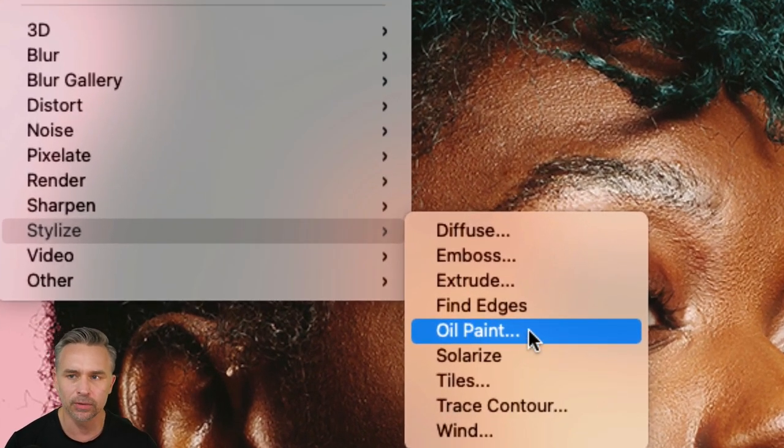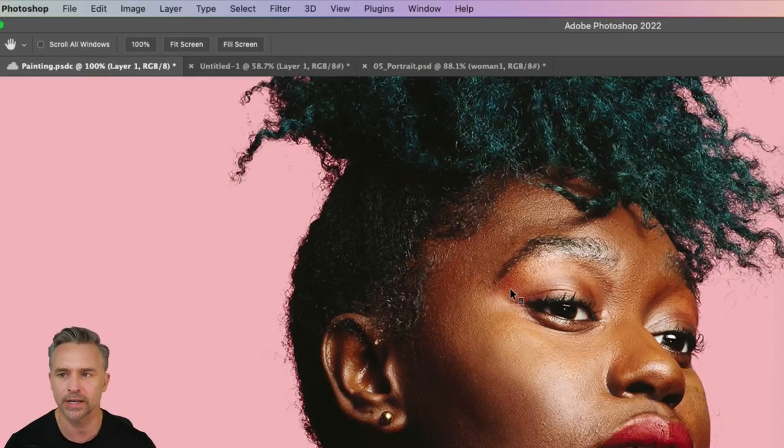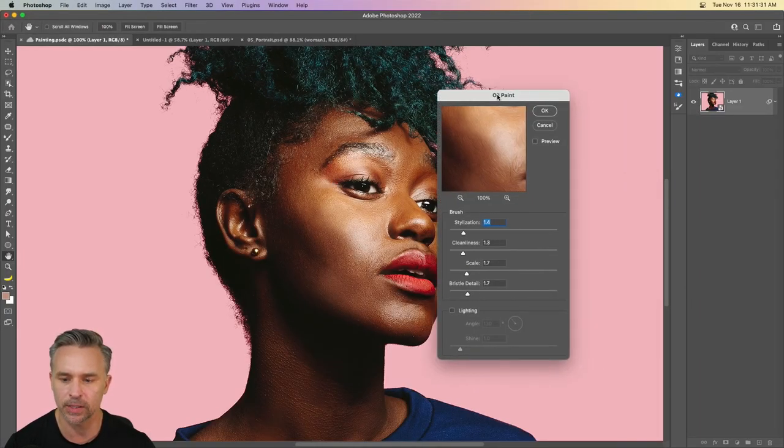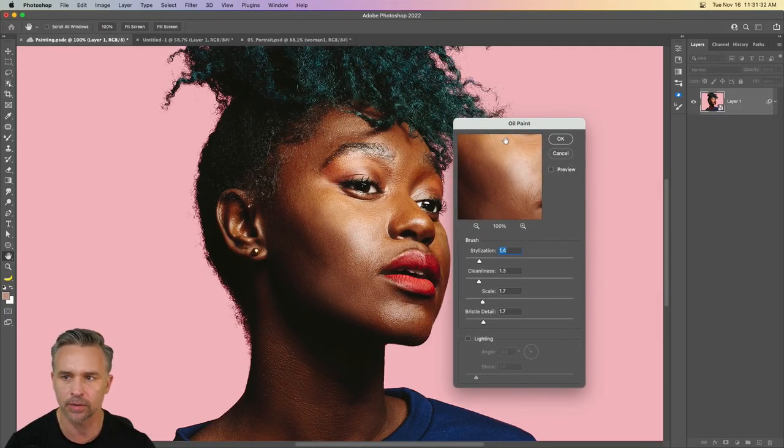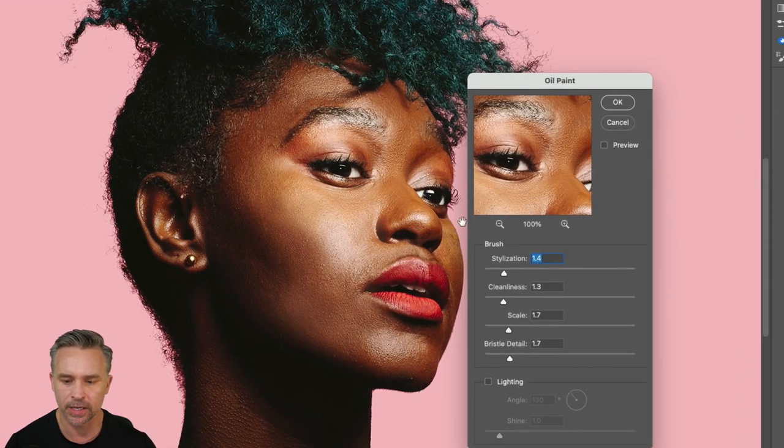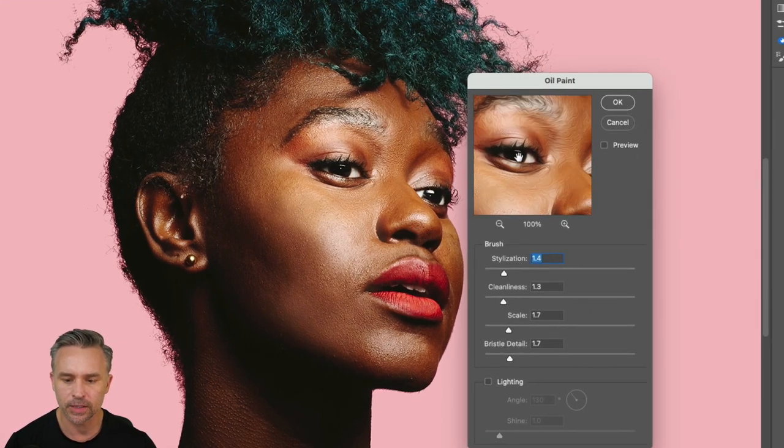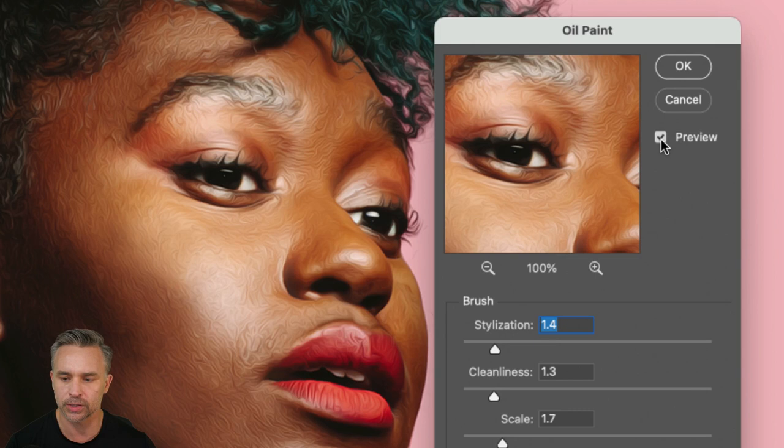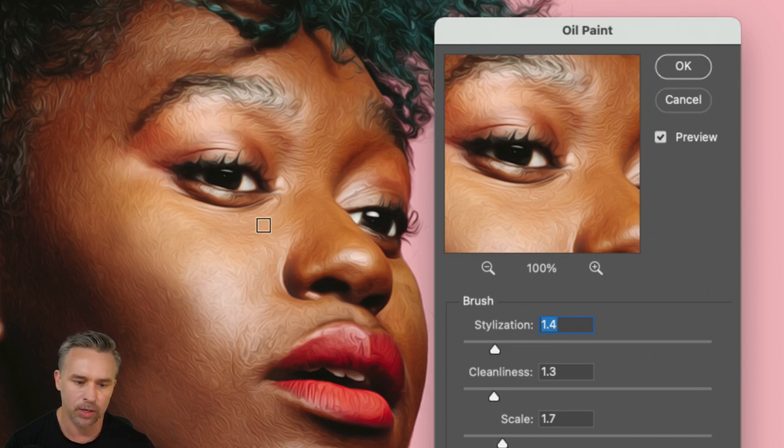So this new version adds new support for DirectX and metal compliant GPUs. Just so you know, it's not using OpenCL anymore. So we get this little preview window right here. Well, guess what? We can turn on preview. So it does it to the whole image.